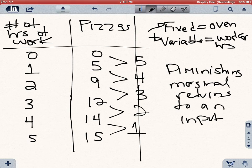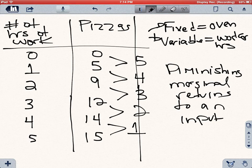You only have one oven. The first worker allows you to increase your pizza output by a lot. The second worker can work the cash register while the first keeps making pizzas, so you can increase output — but the second worker is not going to be as productive as the first because you only have one oven. When you add a third worker, they start to get in the way of the other workers, and since you only have one oven, each additional worker is not going to increase your number of pizzas by much.